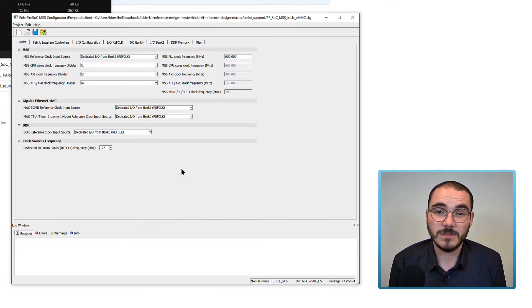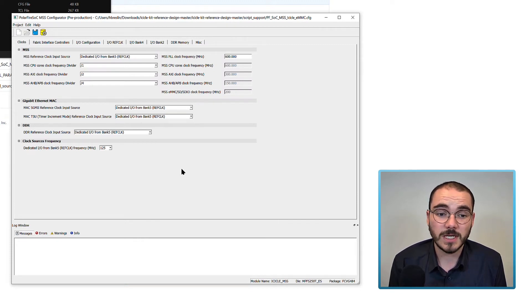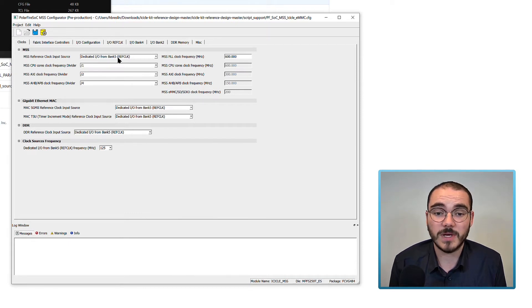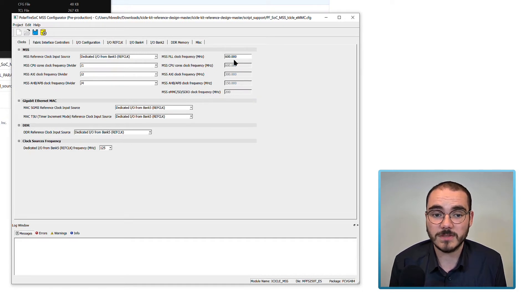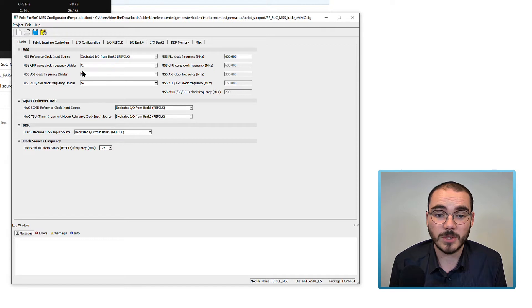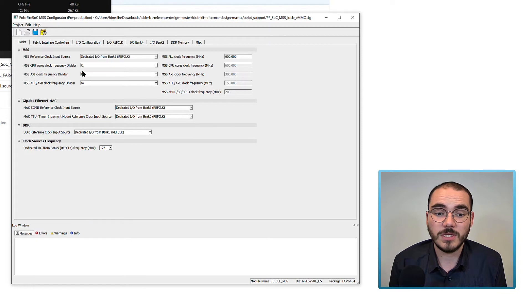The first thing you configure for any MSS configuration is the clocks. In our case, our MSS reference clock input is set to be the dedicated I.O. from Bank 5 ref clock. Our CPU PLL frequency is set to 600 MHz. Then we set our core clock dividers: our CPU core is set to divide by 1, our AXI divider divides by 2, and our AHB APB divider divides by 4.